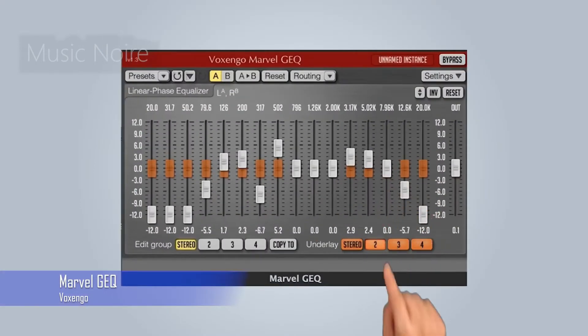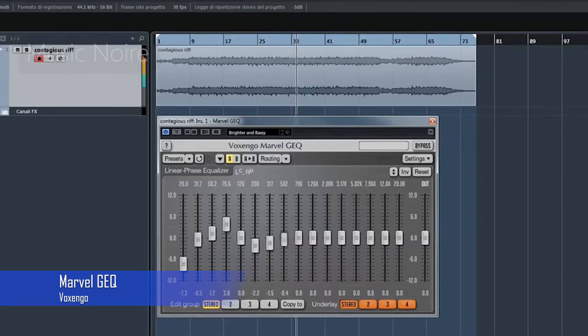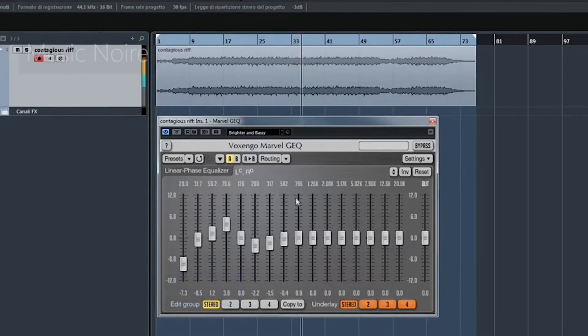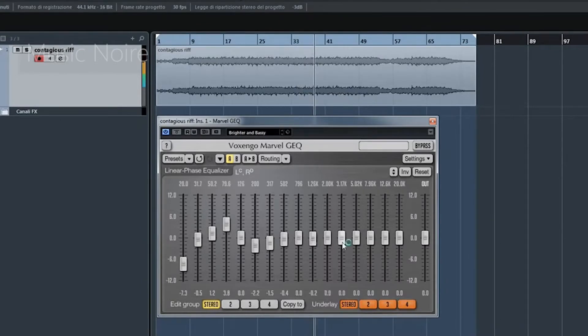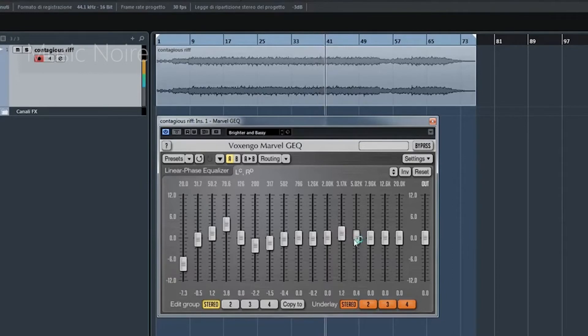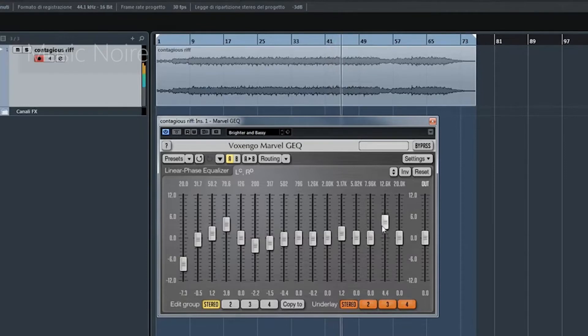The Marvel GEQ, like the Overtone GEQ, has a plethora of routing options and plugin customization. It also has linear phase equalization and can accept up to 8 inputs. The 16-band EQ is extremely versatile and it can be as simple or as complex as you want it to be.